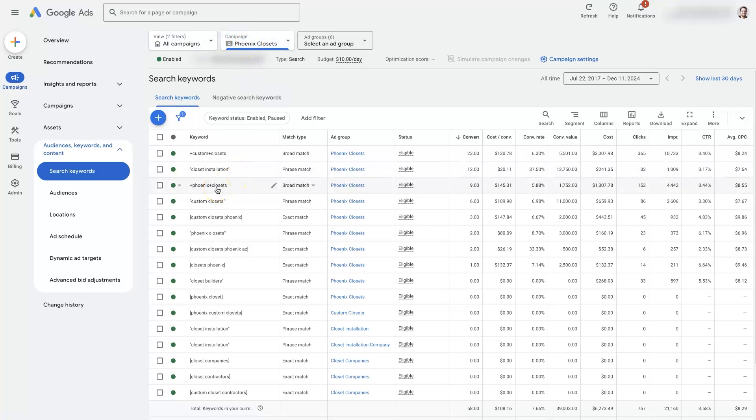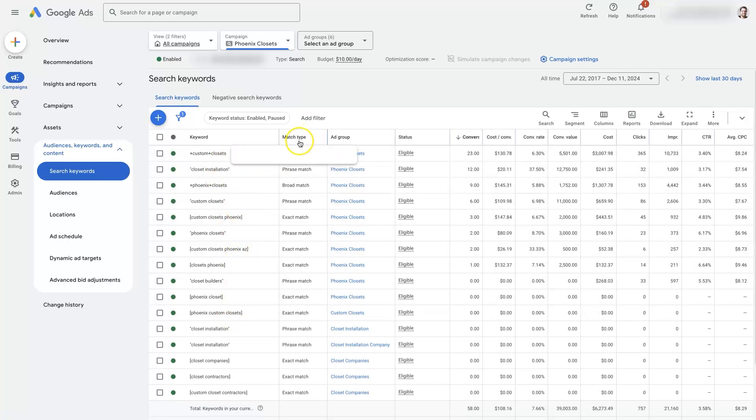And from here we can see that there are a whole bunch of variations of keywords that we're targeting with different match types.